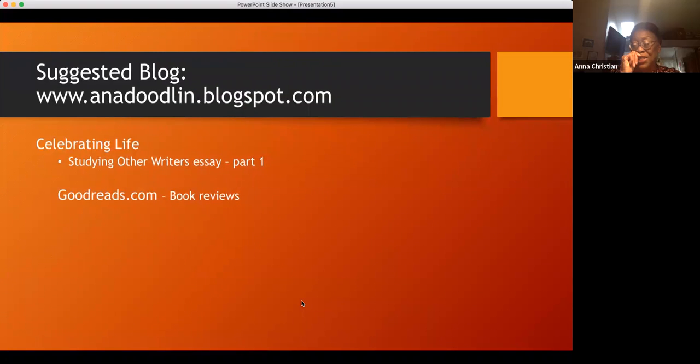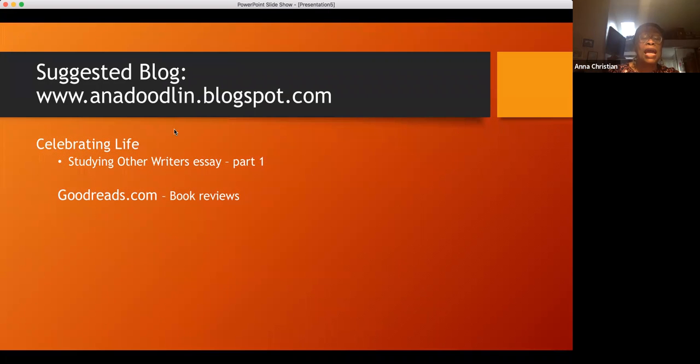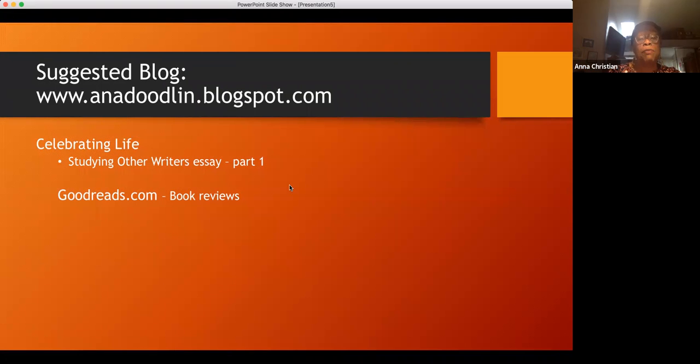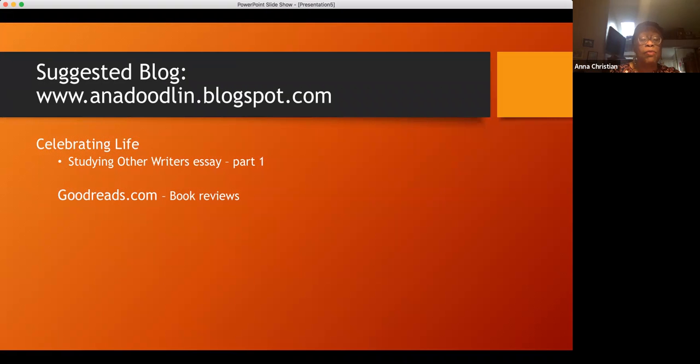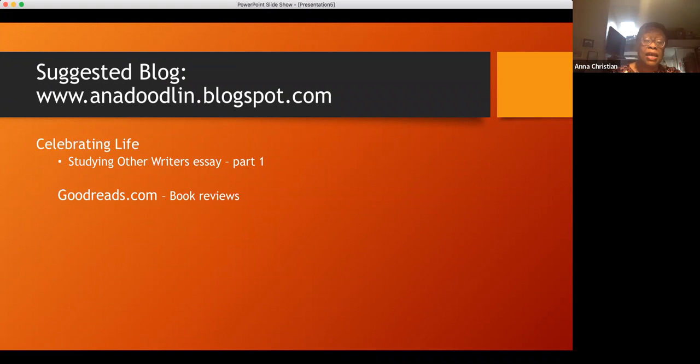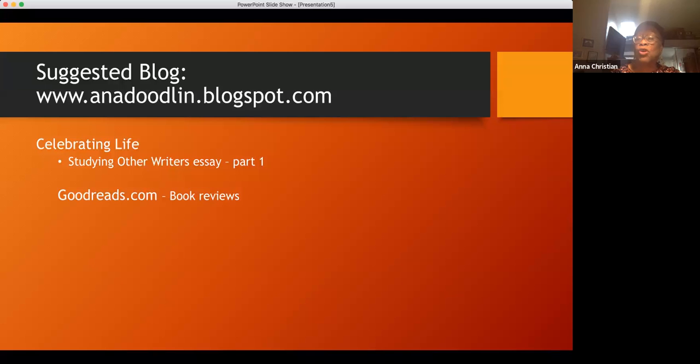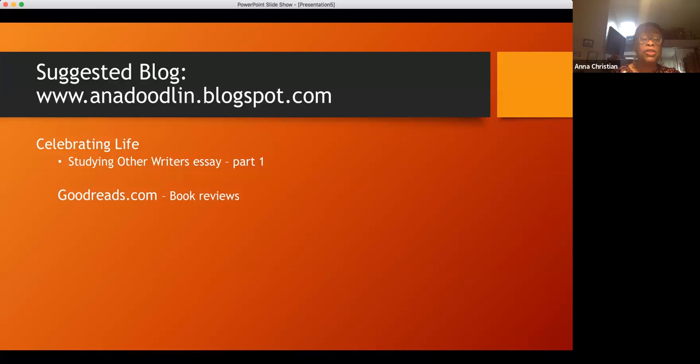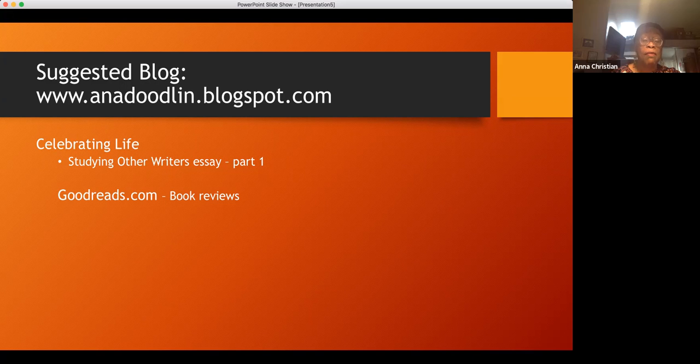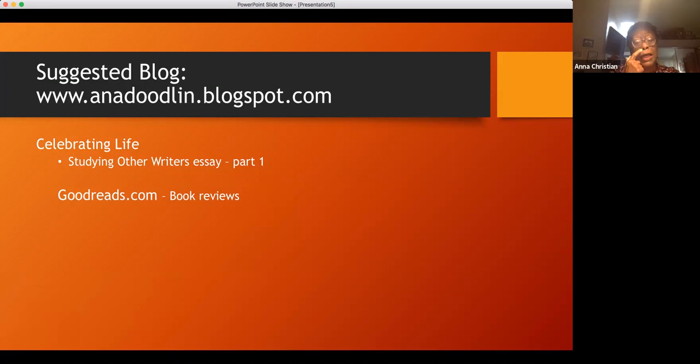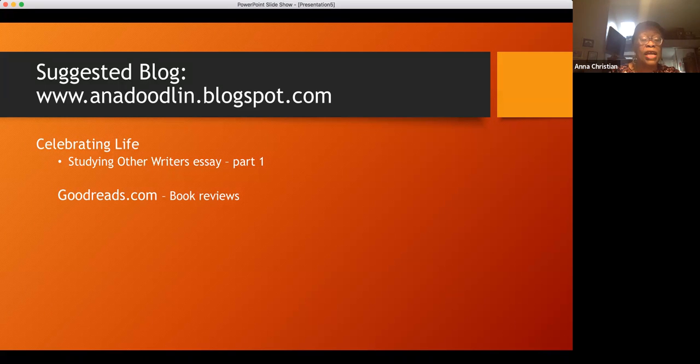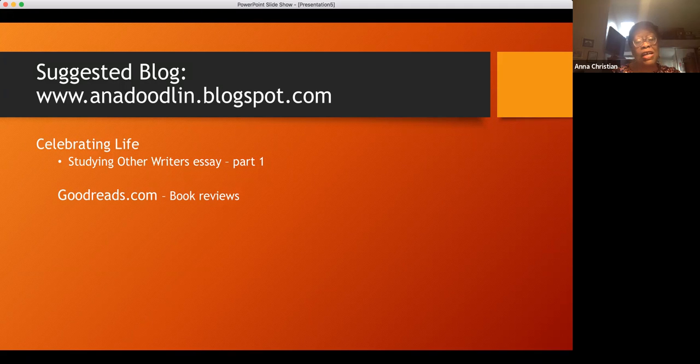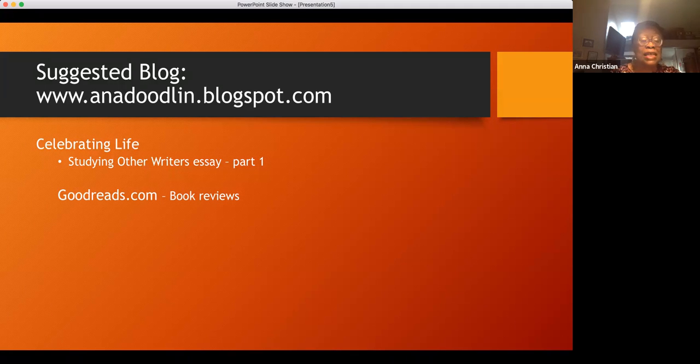I write a blog, Anna Doodling Blog on Blogspot. Among my blogs you'll see Studying Other Writers in Essay, Part One. I have two parts. That's one that, if you read it, you'll get an idea of the way I look at writing and how writers write. The important thing is to read, read in all genres, read all types of books. That will give you a sense if you want to be a novelist or a writer. You've got to read other things by other people, maybe different genres as well. I do have a part two but I haven't put that on my blog yet. I do write book reviews for Goodreads. If you like to read and want to look for a good book, you might look on Goodreads. If you look for Anna Christian, you'll find several books up there too. Are there any questions?